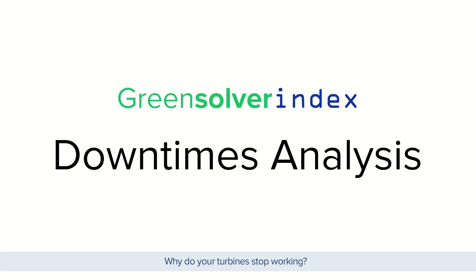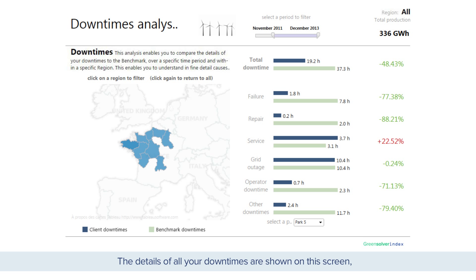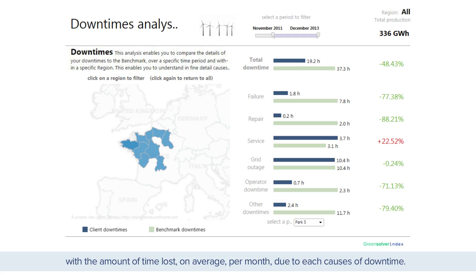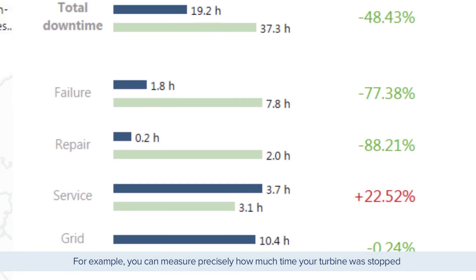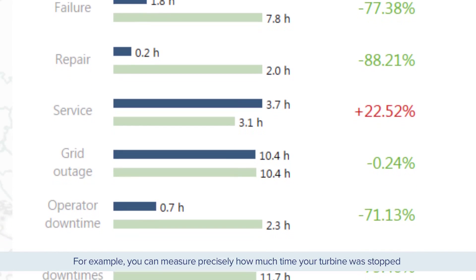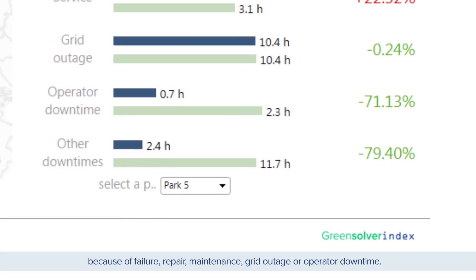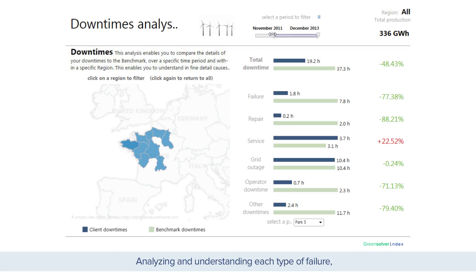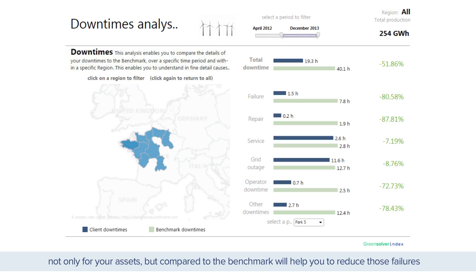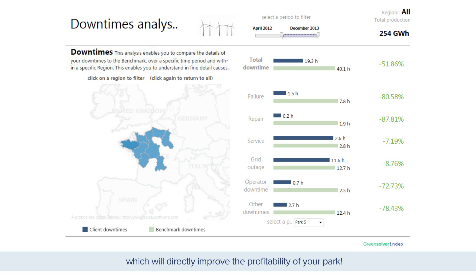Why do your turbines stop working? The details of all your downtimes are shown on this screen, with the amount of time lost on average per month due to each cause of downtime. For example, you can measure precisely how much time your turbine was stopped because of failure, repair, maintenance, grid outage, or operator downtime. Analyzing and understanding each type of failure, not only for your assets but compared to the benchmark, will help you to reduce those failures, which will directly improve the profitability of your park.